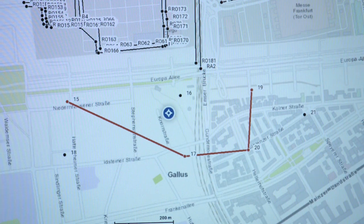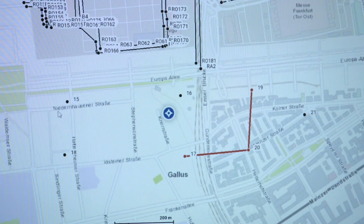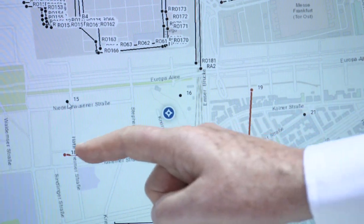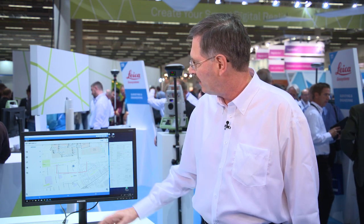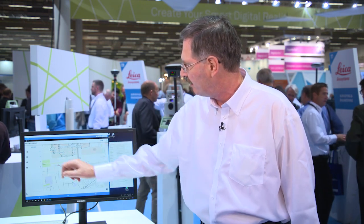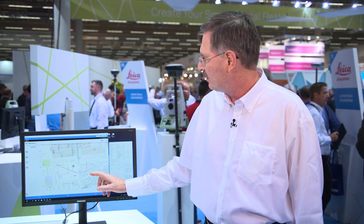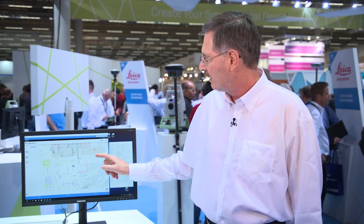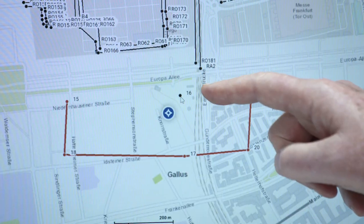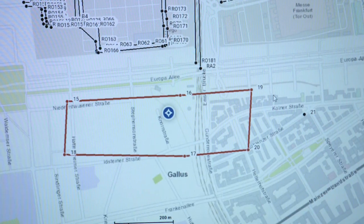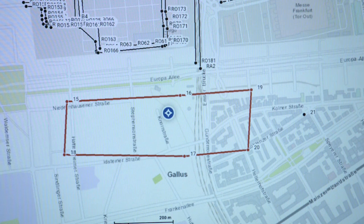Some of the new features we've added are that you can select a figure and outline it. And then in the field, sometimes you need to add to the figure, so we've added the ability to edit the vertexes on the figure. Now you can delete vertexes, redo your line work, and if you want to redo it, just touch it and redo your line work in the field very simply and very quickly. This speeds up working in the field and takes advantage of the Android platform.